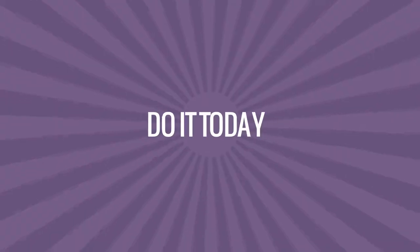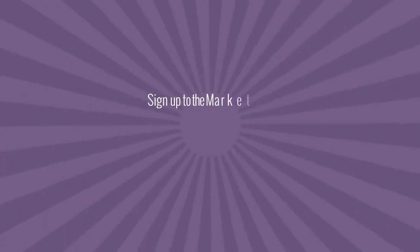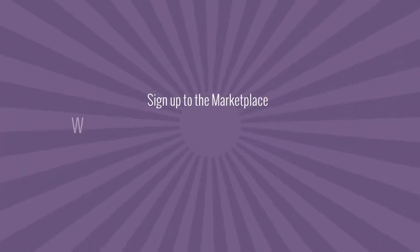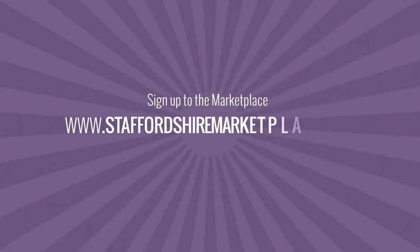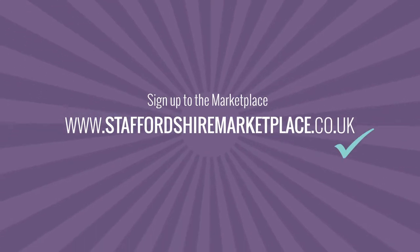Do it today. Sign up to the marketplace and start creating your web page to help you reach even more customers.